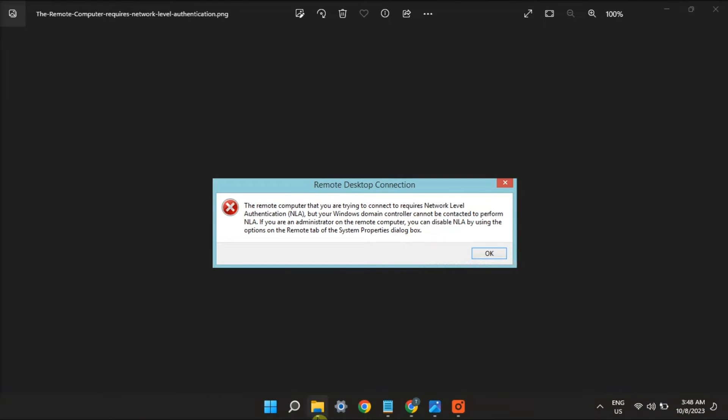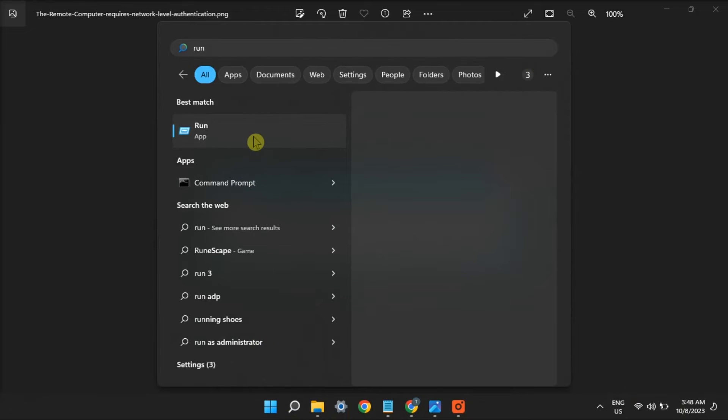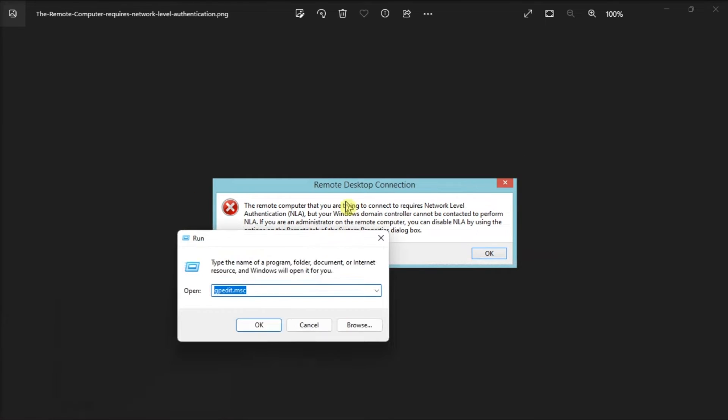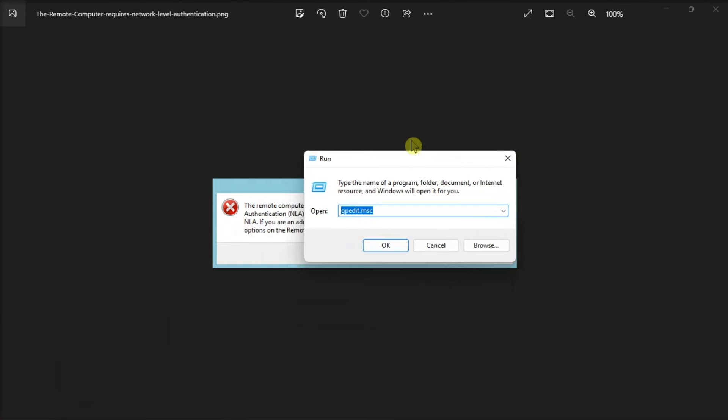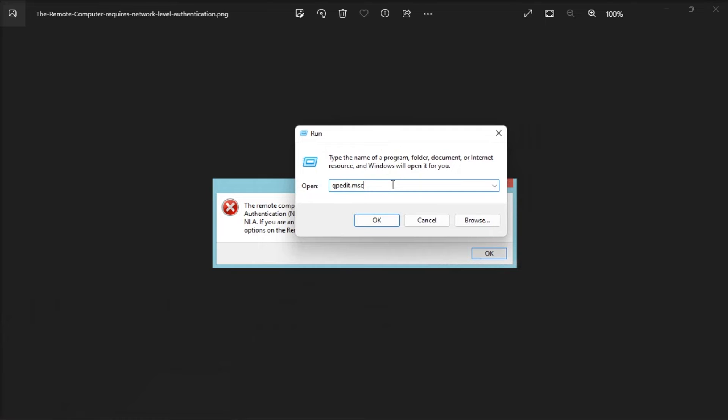Try also configuring the NLA settings via the Local Group Policy Editor. Just open Run, type in the following, press Enter.